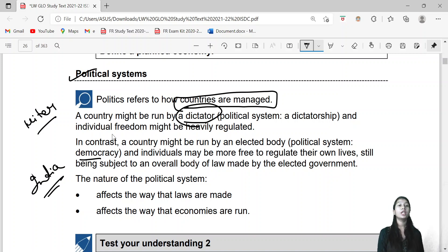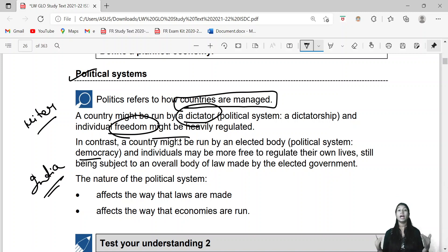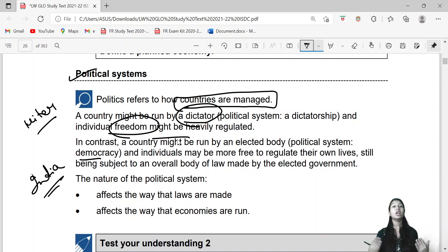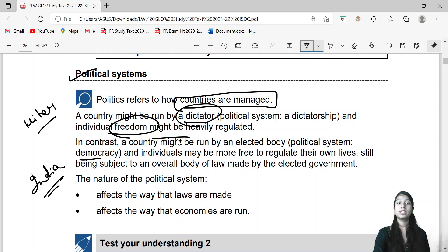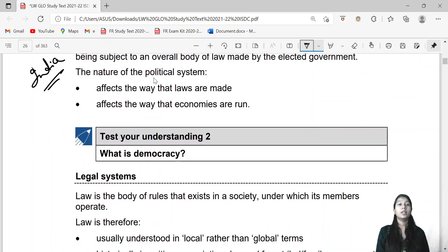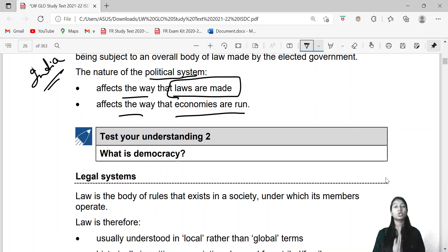Hitler is an example of dictatorship, where there is no freedom at all. But if we take the example of India, we are living in a free country — we have freedom, our constitution gives us a lot of freedoms: we can choose our religion, we have access to education, and many more. The nature of the political system affects the way law and the economy are run.